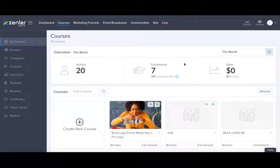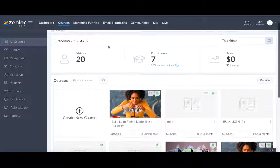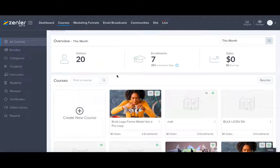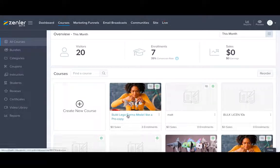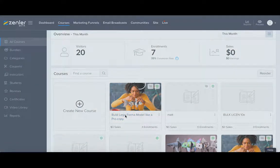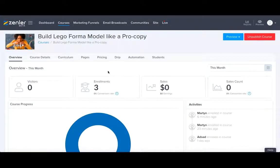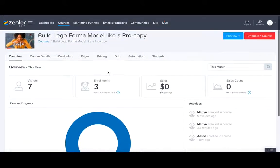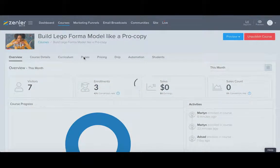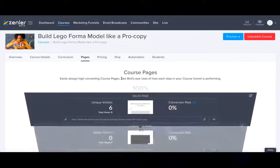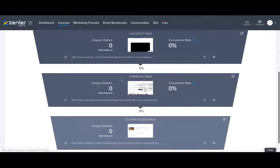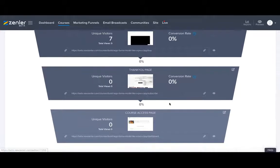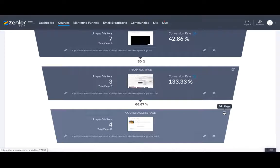So within your admin back office, under your courses section, select a course that you'd like to add reviews to. I'm going to go with Build Lego Form a Model Like a Pro, and once you're within there, press on pages and you'll see your sales page, checkout, thank you, and course access page. We're going to start with the course access page, top right hand corner, edit page.